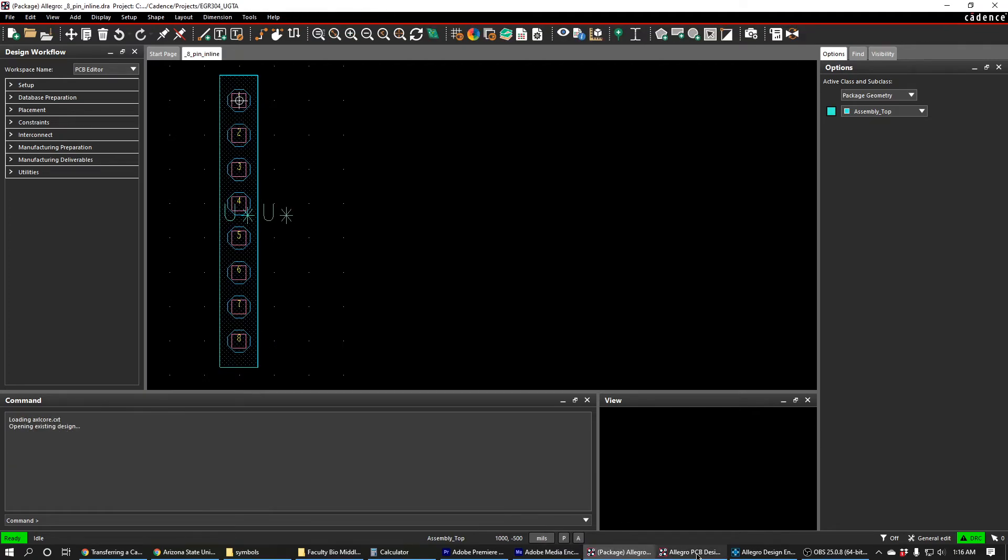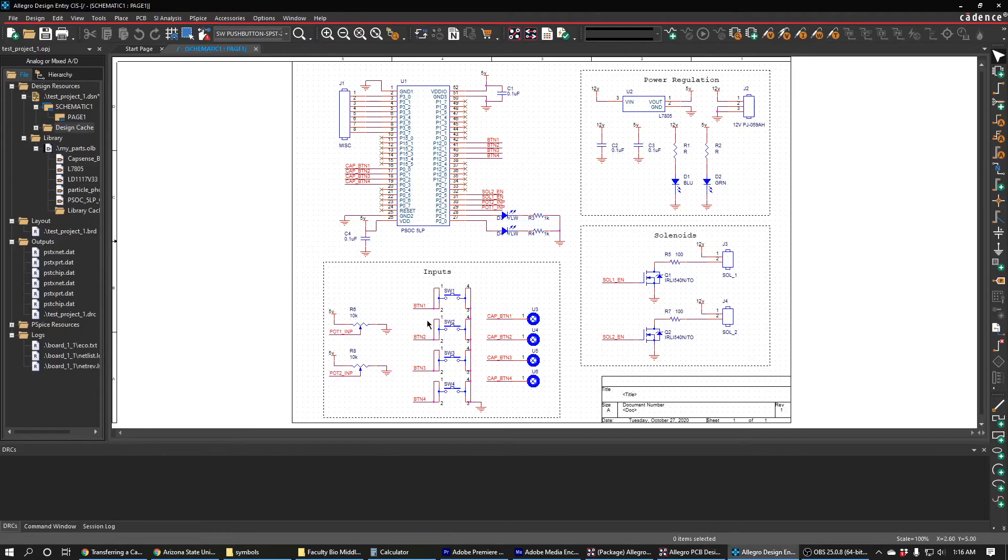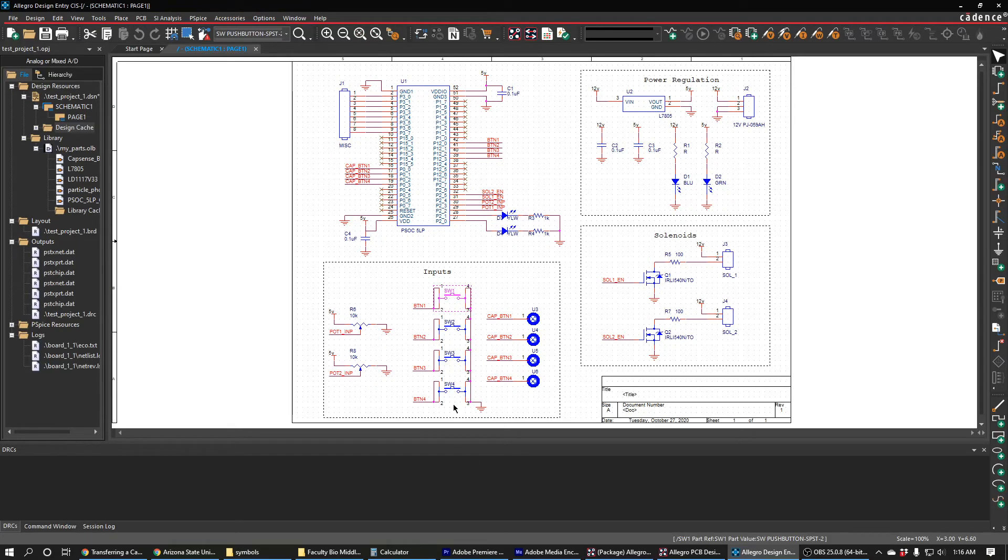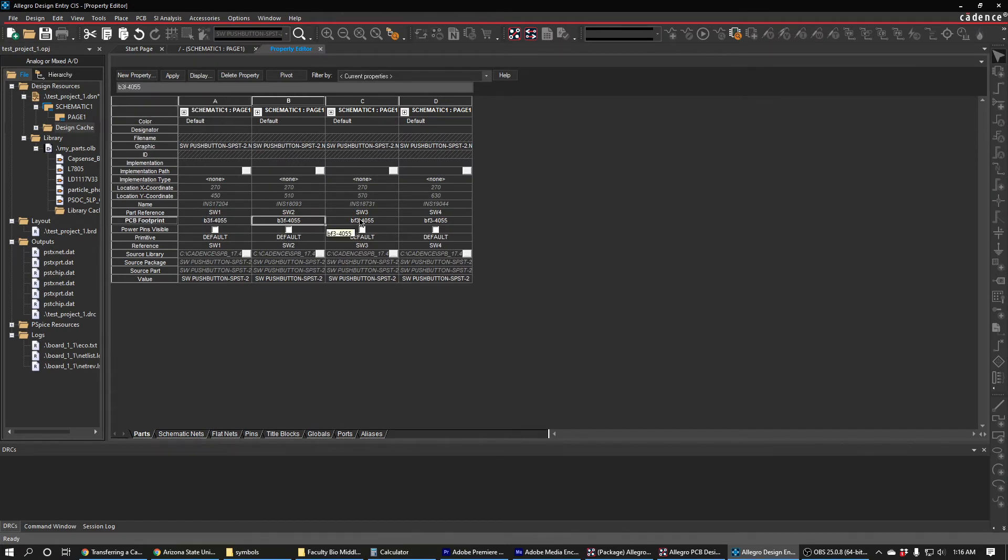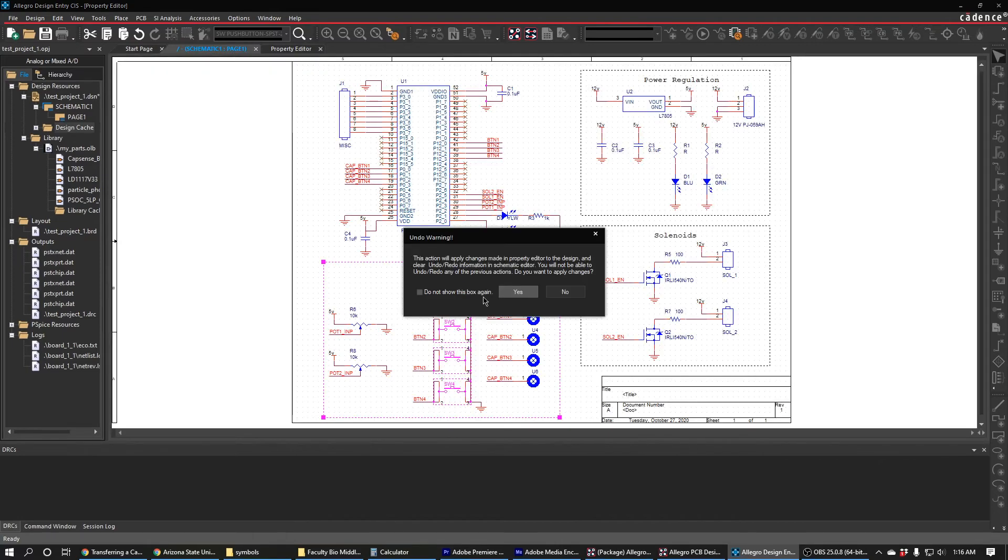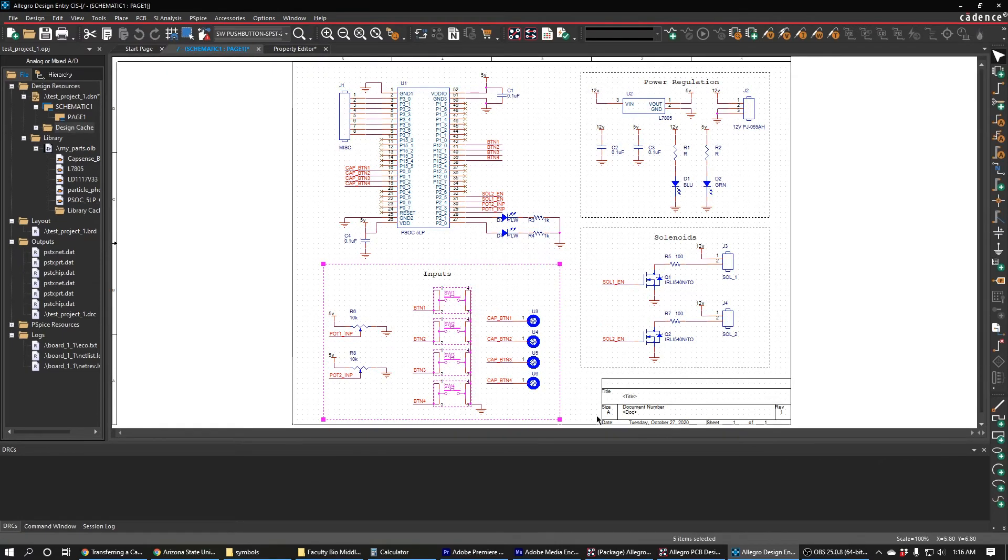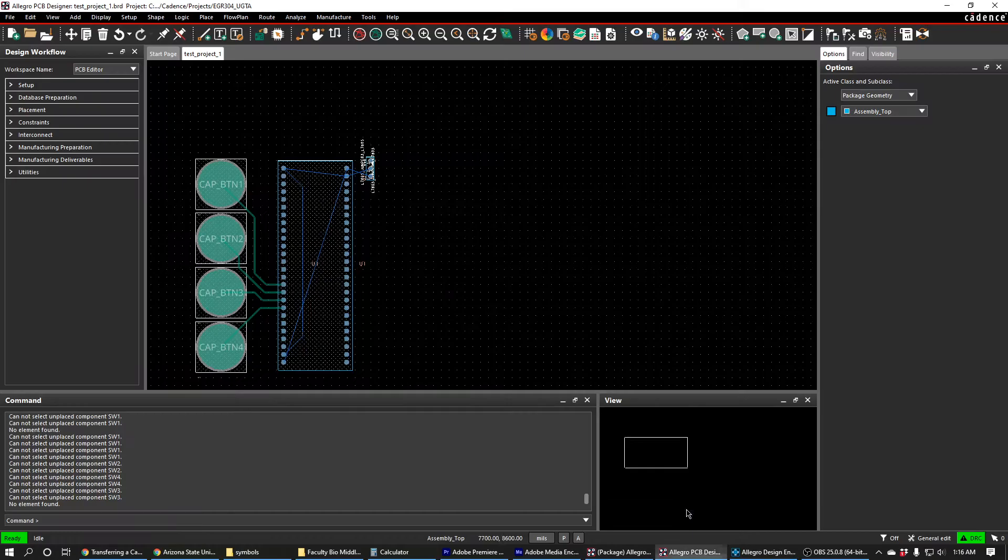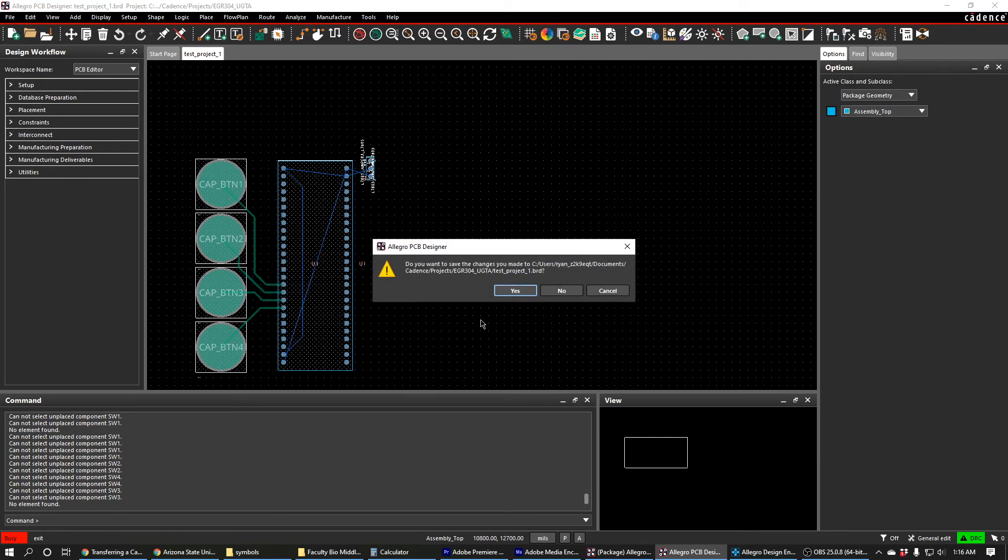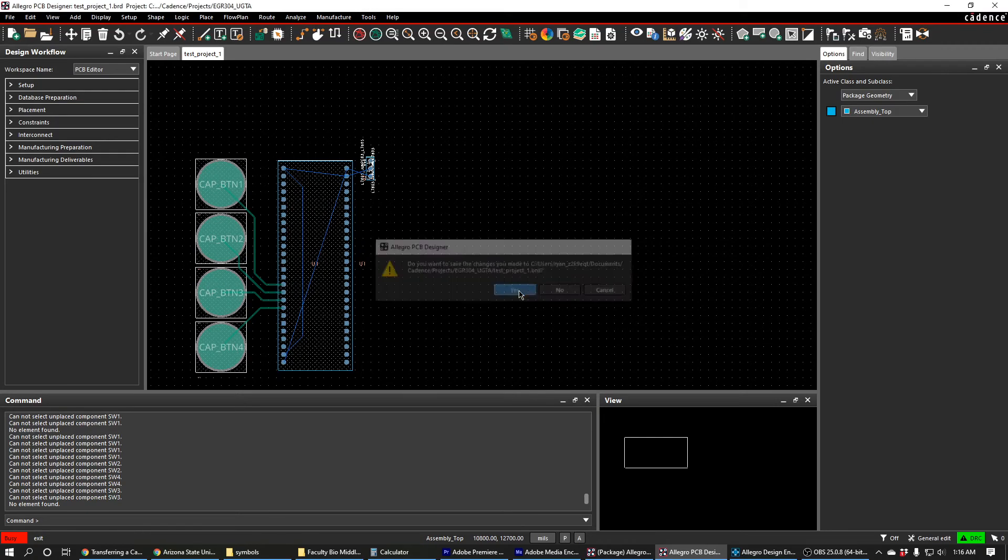I'm going to go back to my Capture CIS. These switches are the switches that are problematic, so I'll open these up. I have to change it to b3f on all these, and then I'll save my changes. I'll close my board so that I can re-update it.